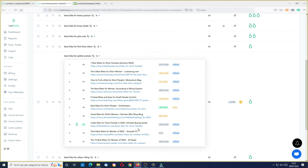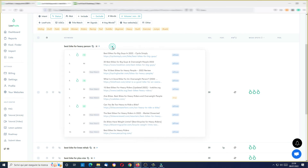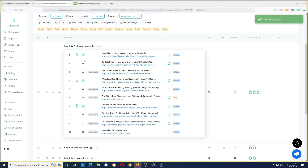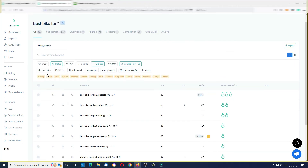You also have the number of words of the articles here, so you can check your competition. Let me close this SERP. Another new thing inside LowFruits: you can see if there are featured snippets in this SERP. If I look at this SERP, the number one position is a weak spot — it's an affiliate site with a low domain authority. This is not a bad keyword in this example.